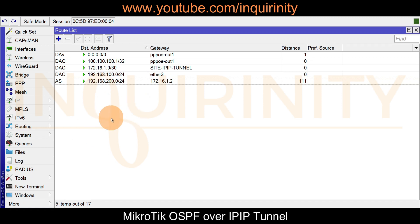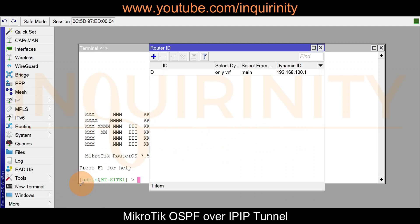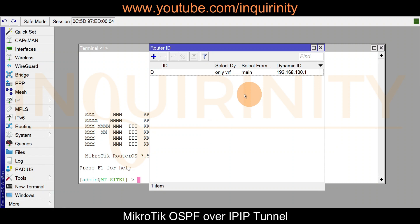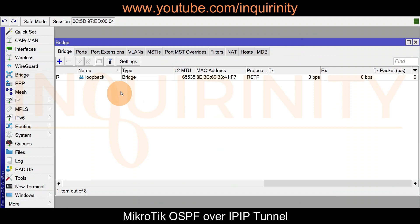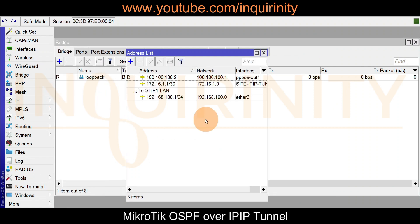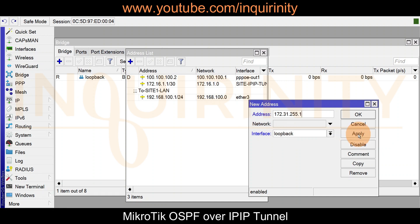Let's do some basic OSPF configuration. We are on site one using RouterOS version 7. We go to Routing, then Router ID. For router ID, we prefer the IP address of a loopback interface. Since there is no loopback, we quickly create a bridge named 'loopback' and assign it the IP address 172.31.255.1.